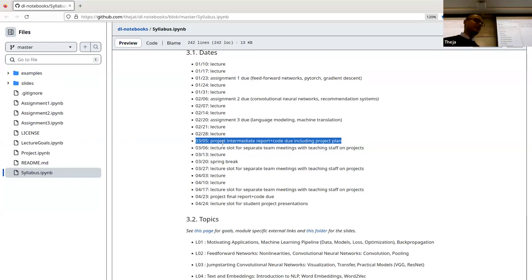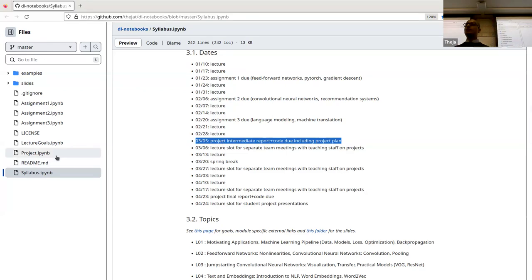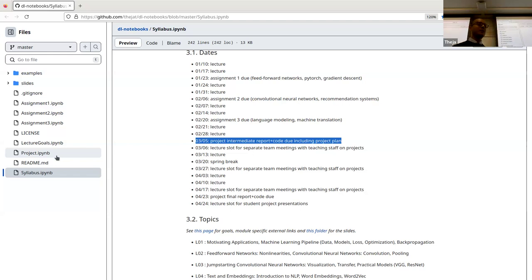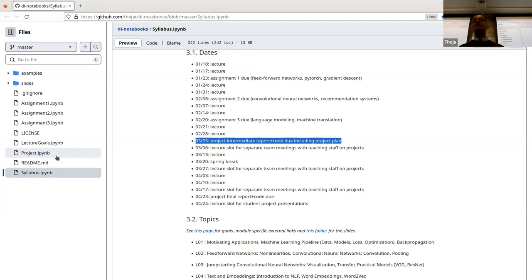One of the things you should plan for is the actual project plan — what you're going to do week by week. You can say week one and two I'm going to do this, week three team member one is going to do this, team member two is going to do that. It's just a plan. You may not exactly follow it — it is refinable. But you need to have a good plan of what's going to happen in the next eight weeks.